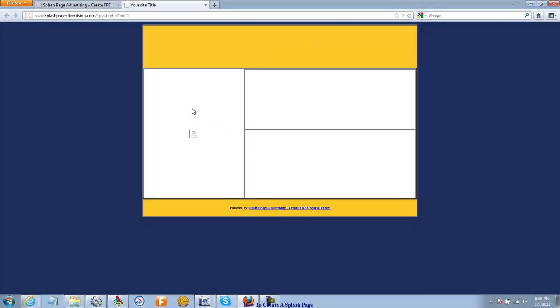You'll be able to put an image there. You can upload it from your computer or take it from the gallery we have. You'll be able to put text there, and you'll be able to put your HTML there.